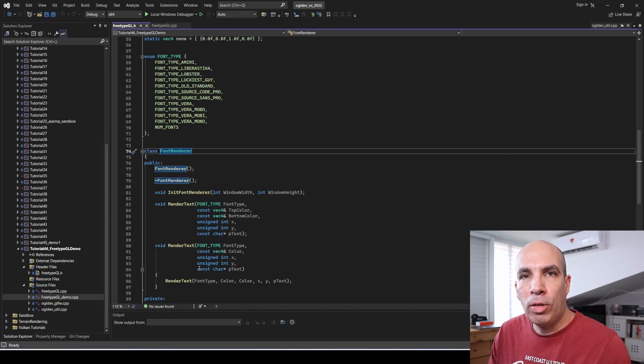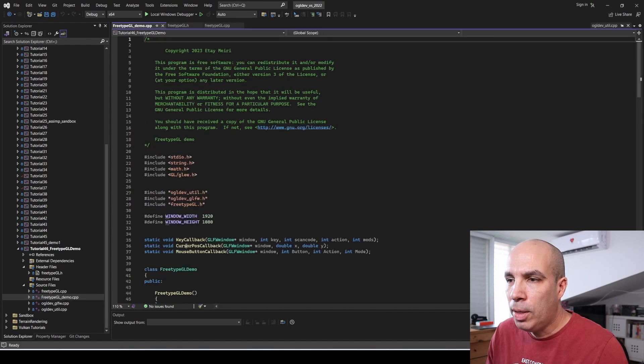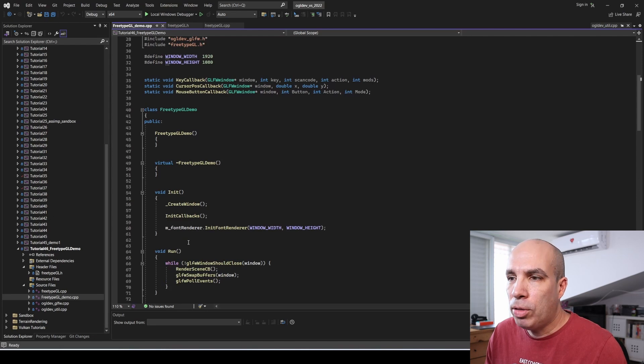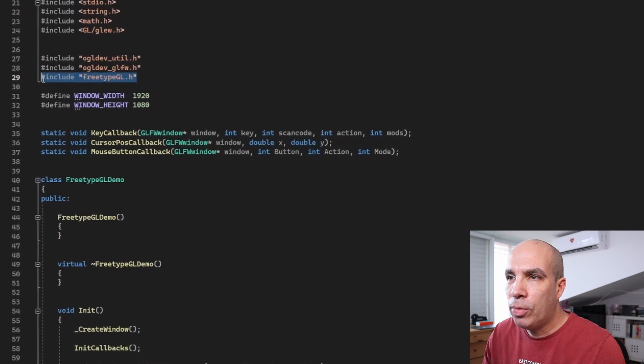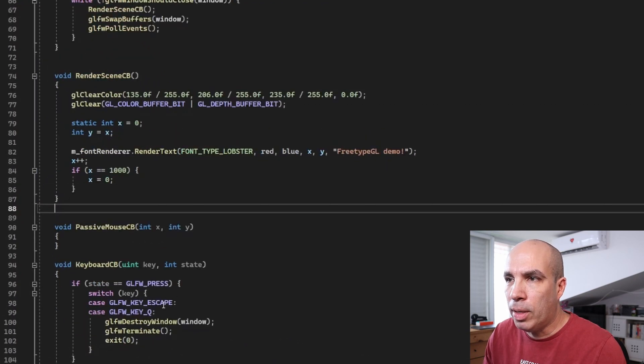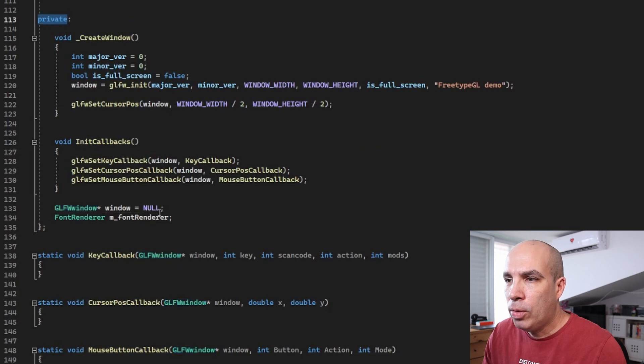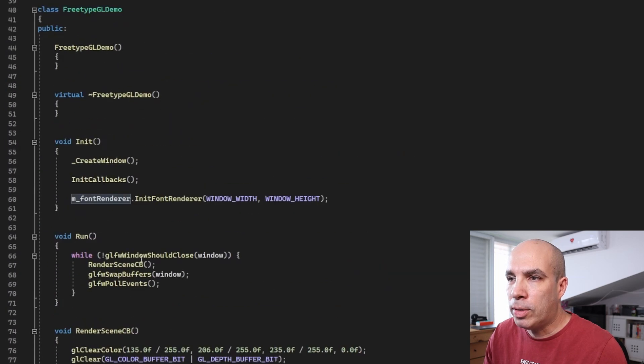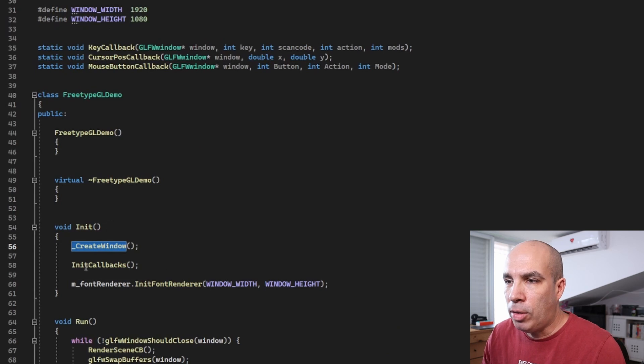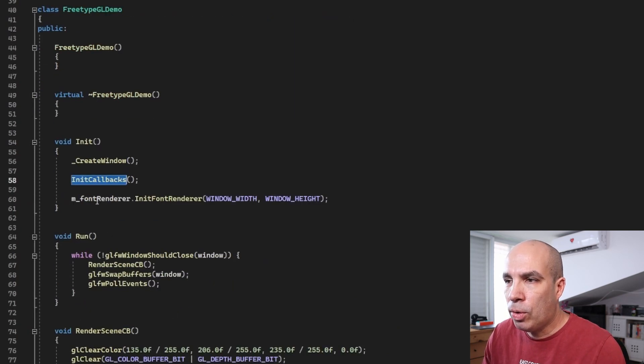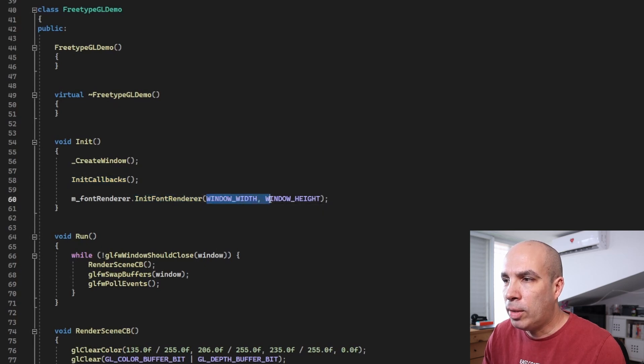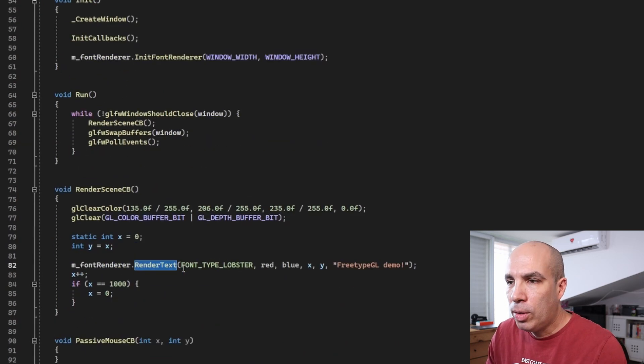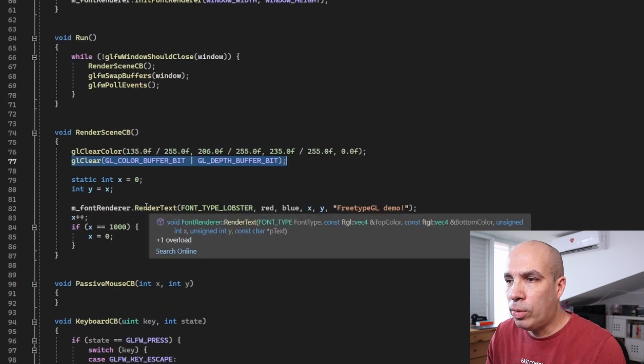Now let's go to the main application code in FreeTypeGL_demo.cpp. As you can see this is a very simple skeleton of an OpenGL application. We have an include here for FreeTypeGL.h, our API. And in the private section, we have an instance of the font renderer. So in the init function of this class, in addition to creating the window and initializing GLFW callbacks, we also call init font renderer with the width and height of the window. Now in the render function, we call GL clear to clear the window and we call render text.